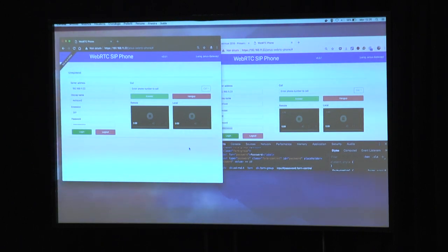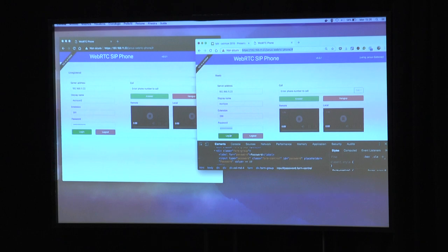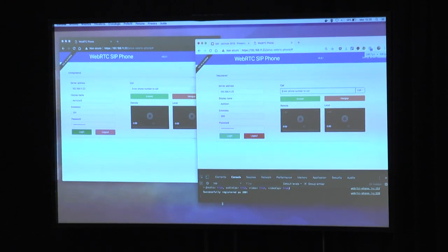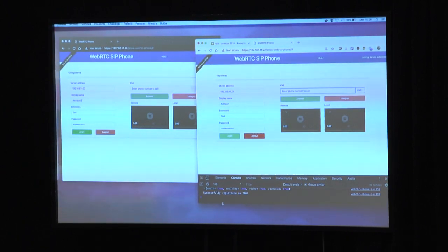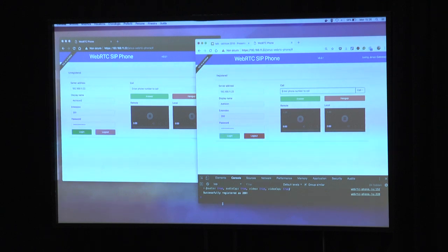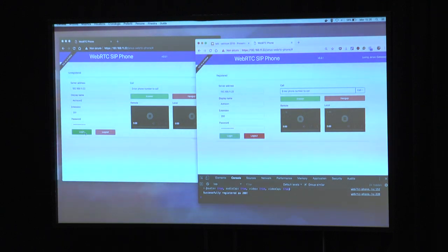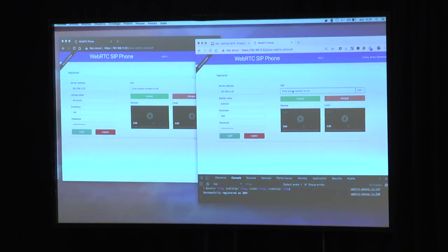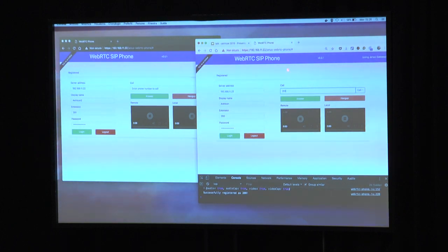I'm going to register the extension through the login button. It has successfully registered as 200. I registered also extension 201. And now I can make an audio and video call between extension 200 and 201.